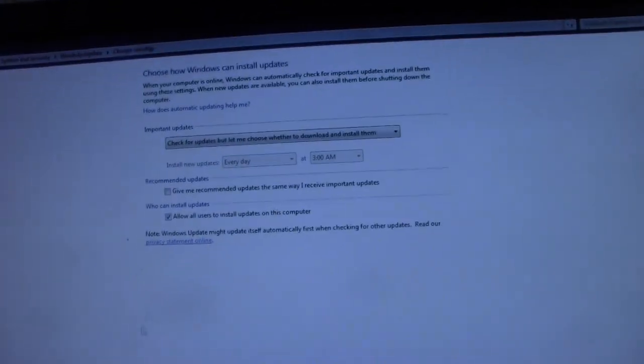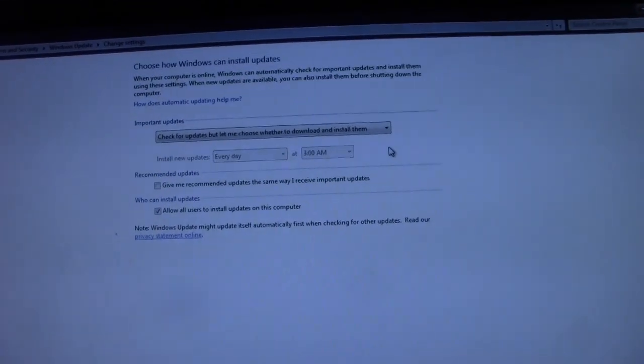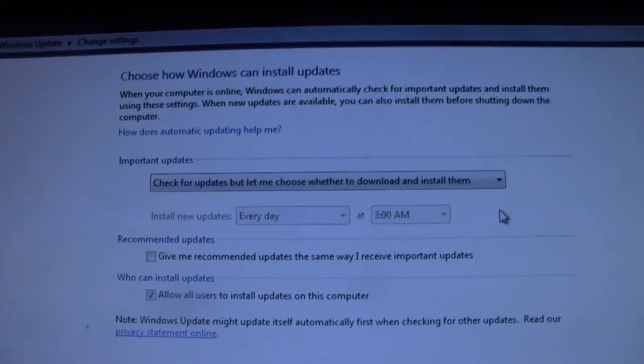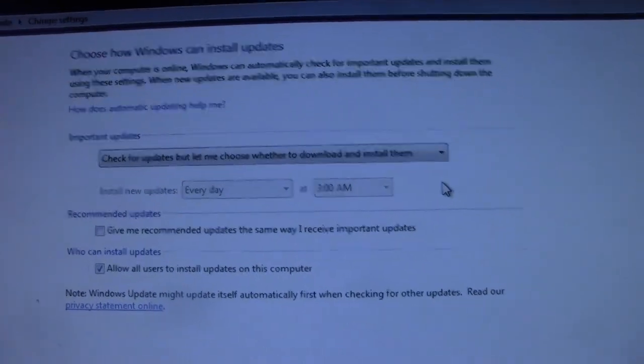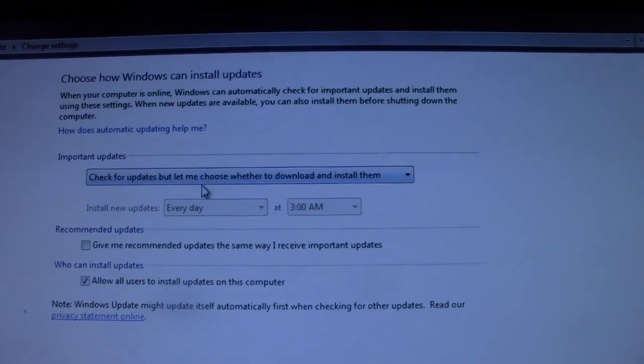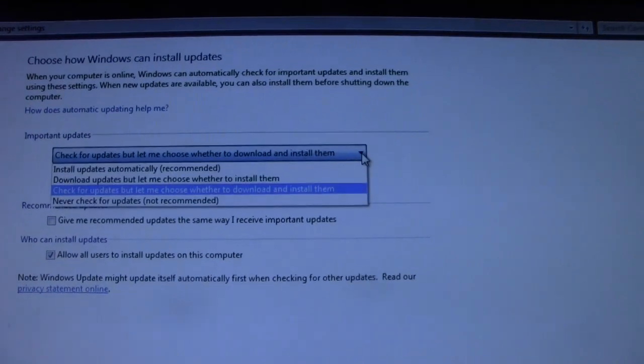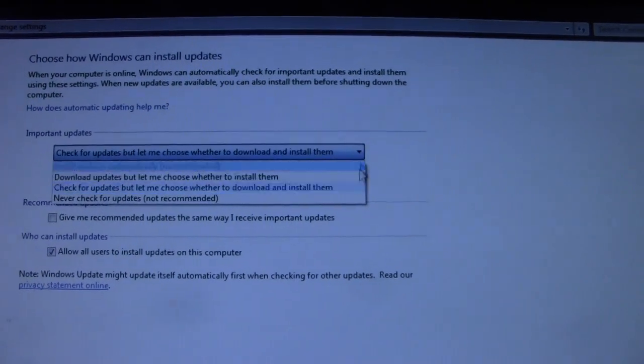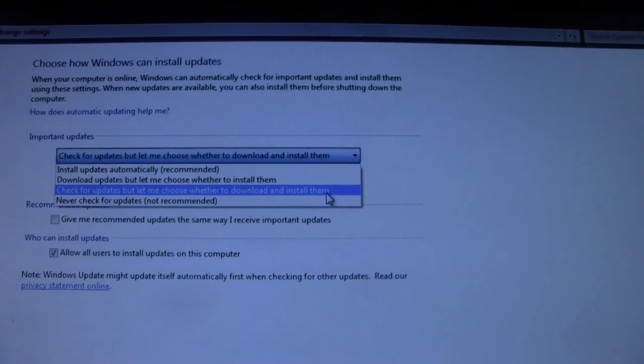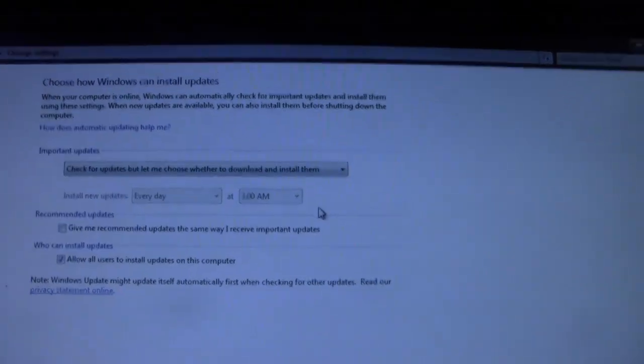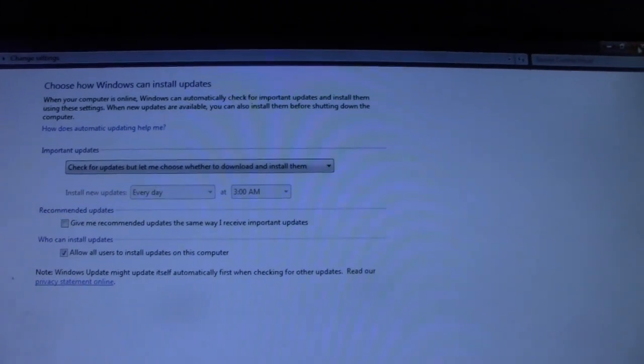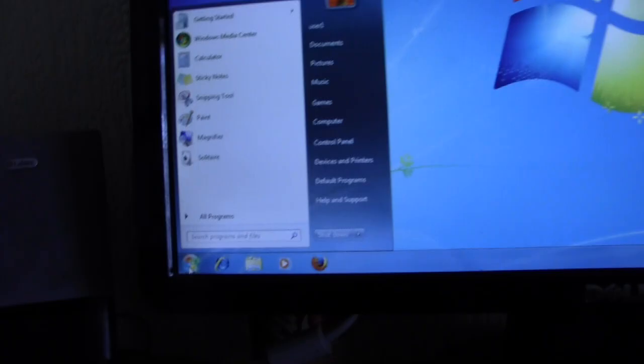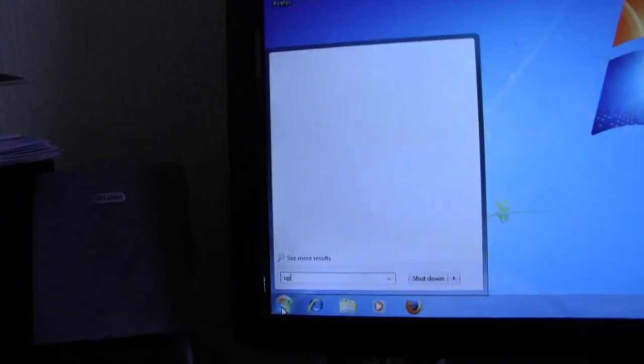Now we have to do these settings. Mine is already set, which is check for updates but let me choose whether to download or install them. That is the setting you want. Okay, so I'll just switch that off a sec. Now type in updates again down here.